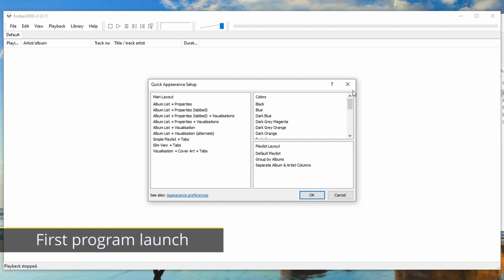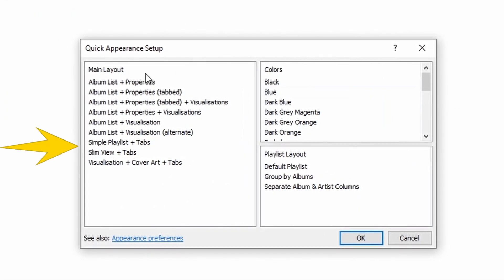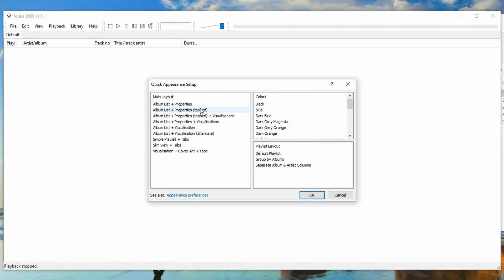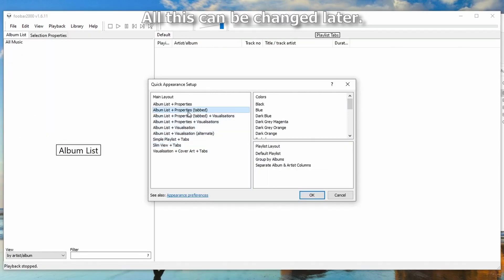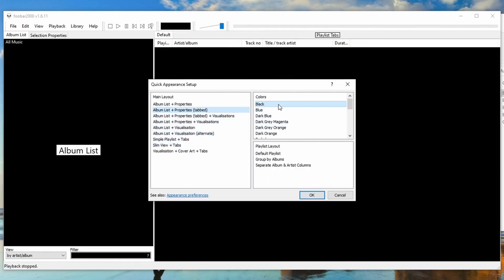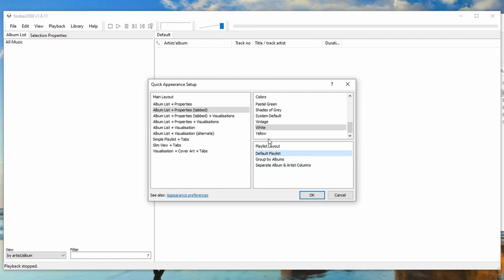When you first run this program, you will see a quick appearance setup. Here you can select the layout of all the elements and the colors — black, blue — I'll go with white. You can also go with the default playlist and so on. There is a lot of stuff; I'm not going deeply into it today. Just select what you want and when you are done, click OK.